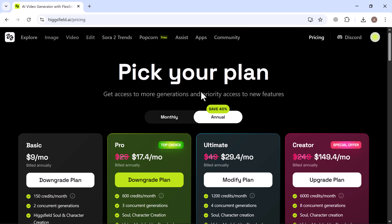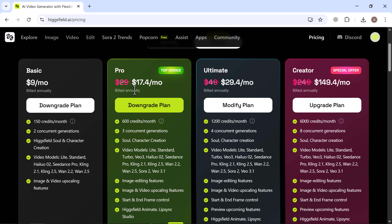Let's quickly talk about the pricing plans, because it offers flexible options depending on your needs. If you're just starting out or want to experiment with face swapping, the Pro Plan starts at just $29 per month when billed monthly. It gives you access to advanced features and high-quality outputs, perfect for personal or creative projects. Then we have the Ultimate Plan, priced at $49 per month.